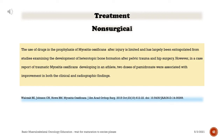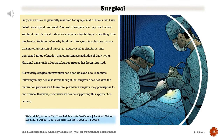The use of drugs in the prophylaxis of myositis ossificans after injury is limited and has largely been extrapolated from studies examining heterotopic bone formation after pelvic trauma and hip surgery. However, in a case report of traumatic myositis ossificans developing in an athlete, two doses of pamidronate were associated with improvement in both clinical and radiographic findings.